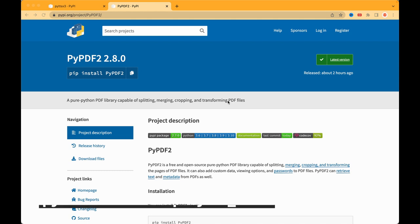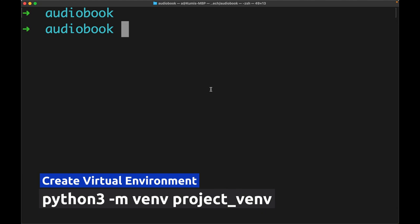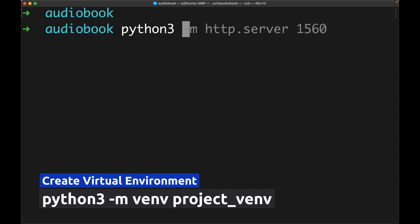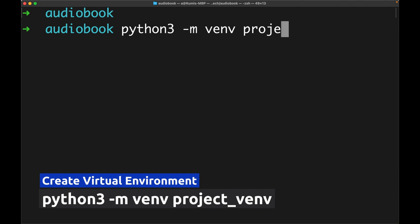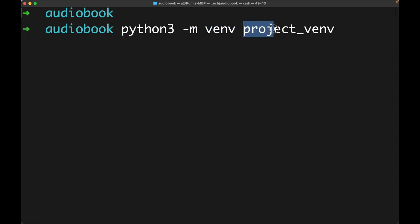We are going to use the inbuilt venv package to create our virtual environment. To create one, navigate to your project directory and type: python3 -m venv project_venv. You can use either Python 2 or Python 3 — I'm using Python 3. The name of our virtual environment is project_venv. Once done, hit Enter.